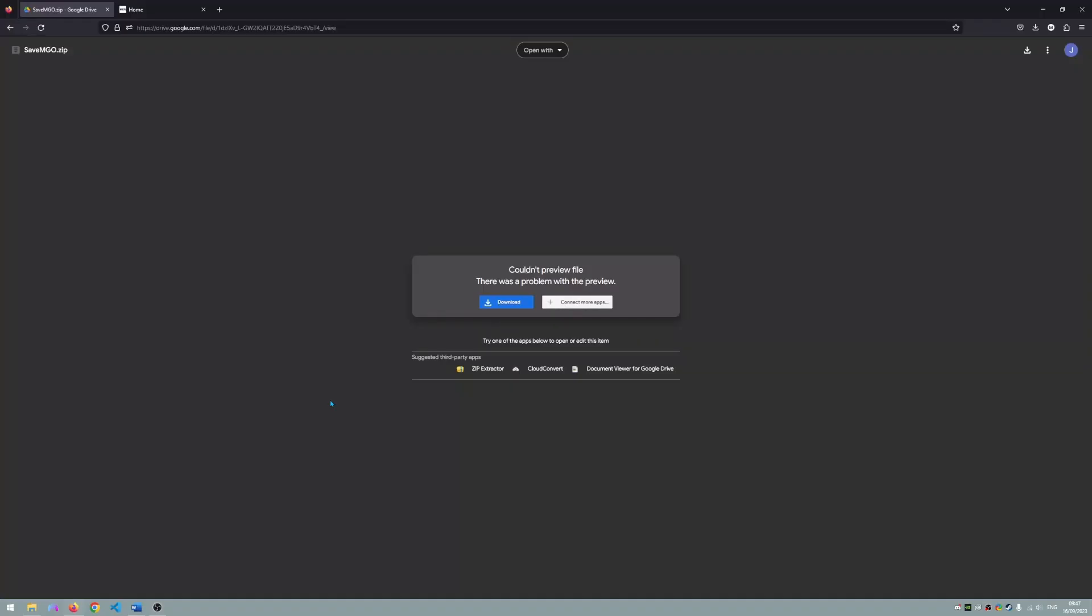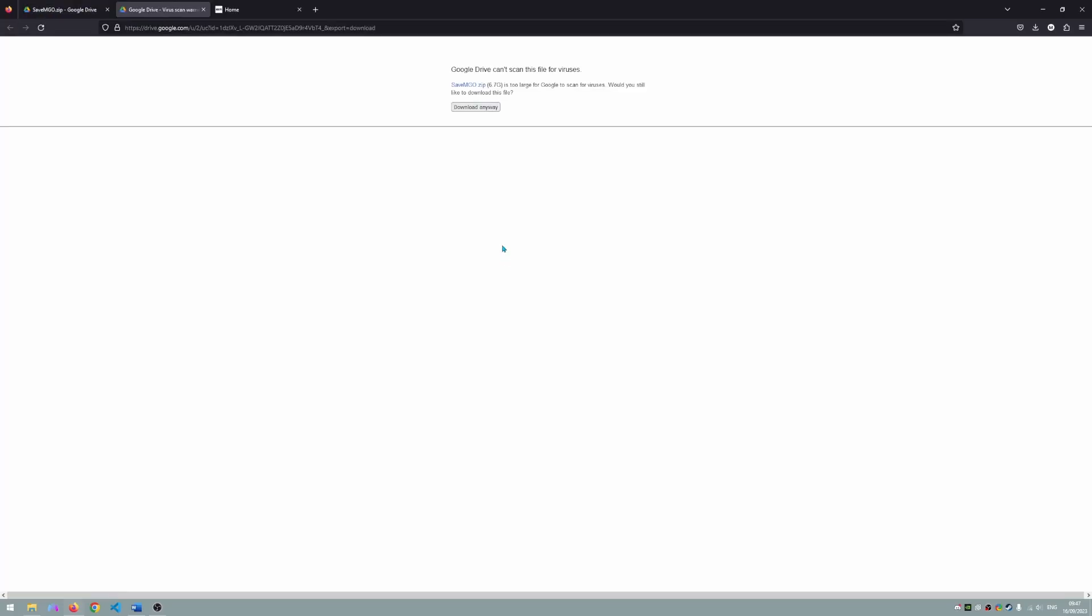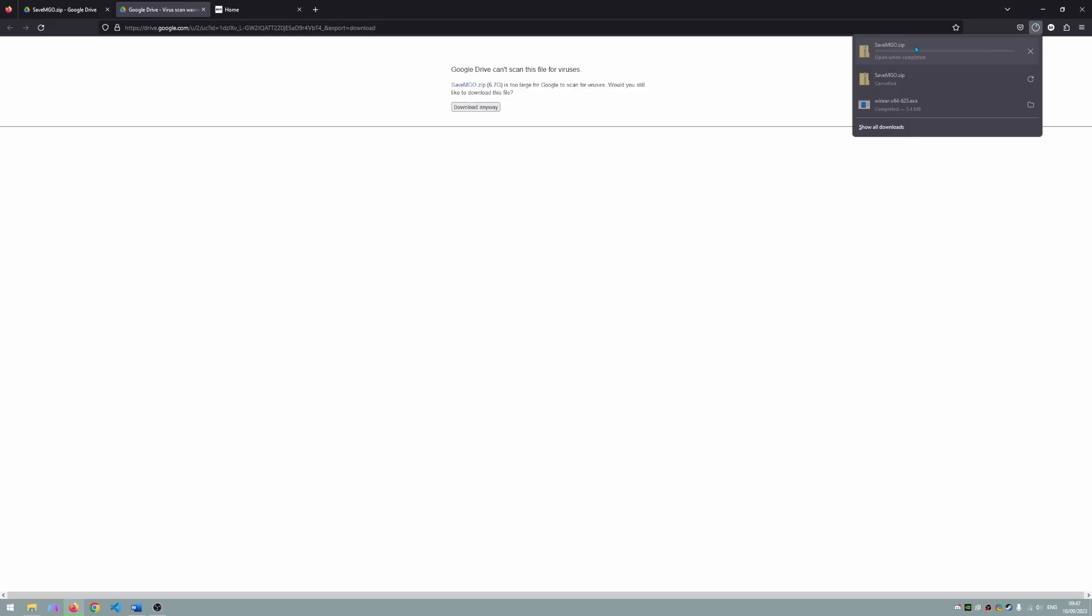To get started you will need to download the files in the description of the video. These files will contain absolutely everything you need to play MGO.